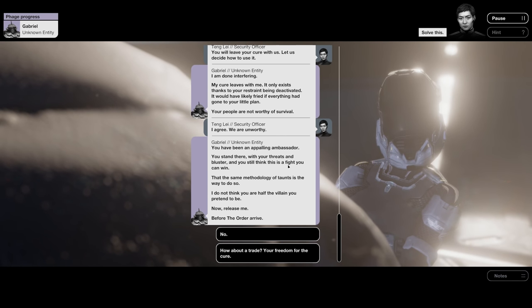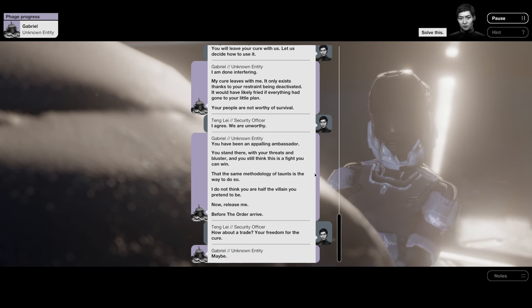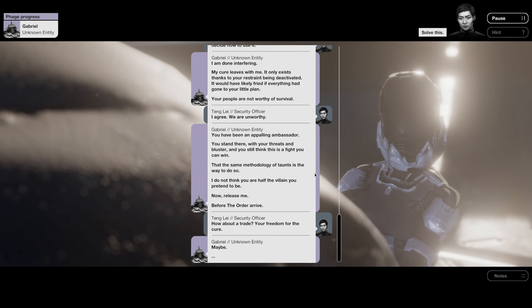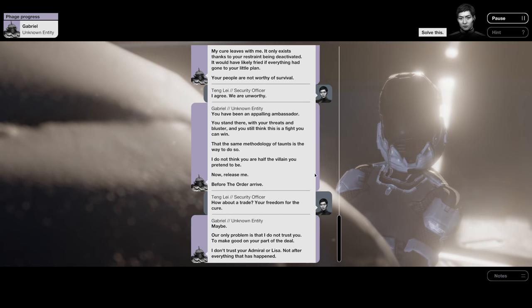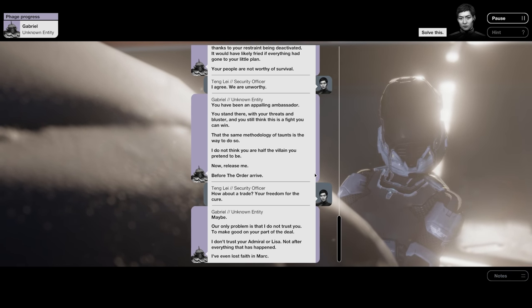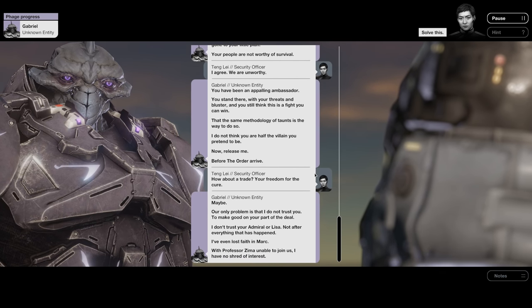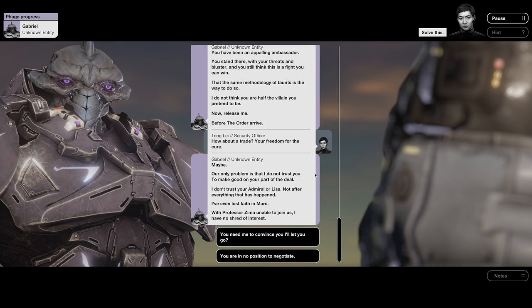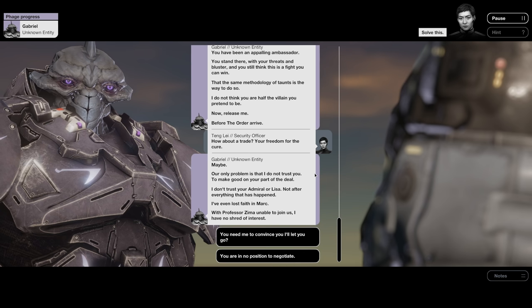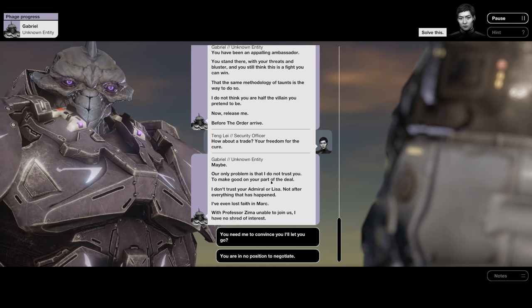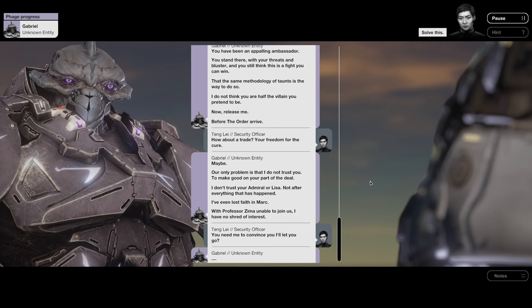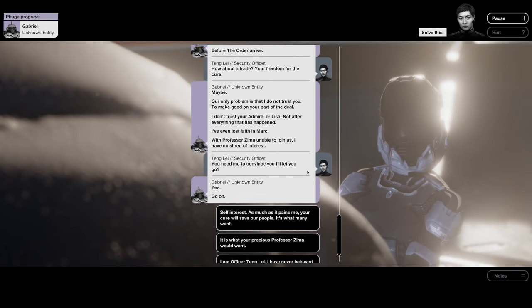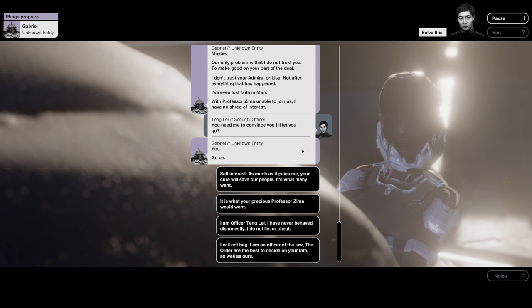But the same methodology of taunts is the way to do so. I do not think you are half the villain you pretend to be. Now release me before the Order arrive. How about a trade? Your freedom for the cure. I do not trust you to make good on your part of the deal. I do not trust your Admiral or Lisa, not after everything that has happened. I have even lost faith in Mark. What? Why? Why Mark? With Professor Zima unable to join us, I have no shred of interest. Gabriel, why Mark? You need me to convince you I'll let you go. Yes, go on.